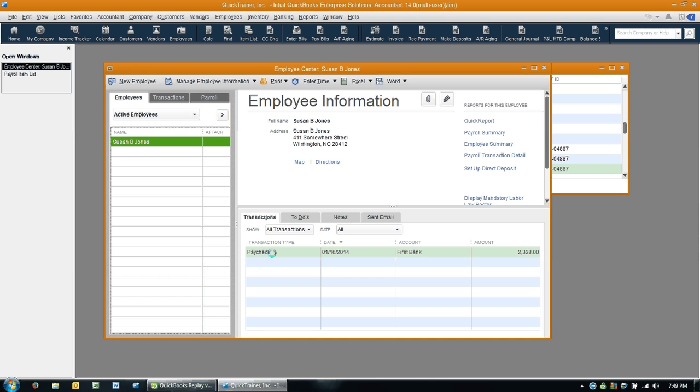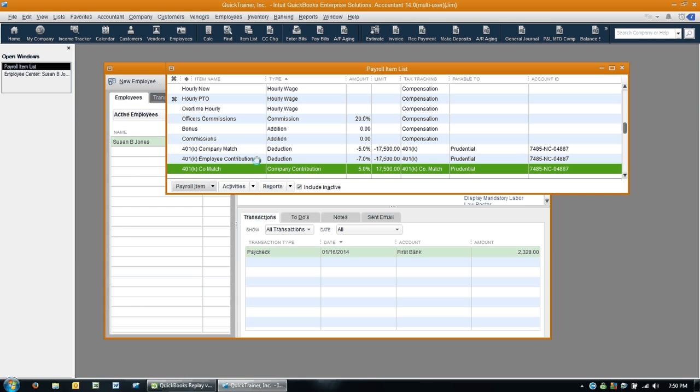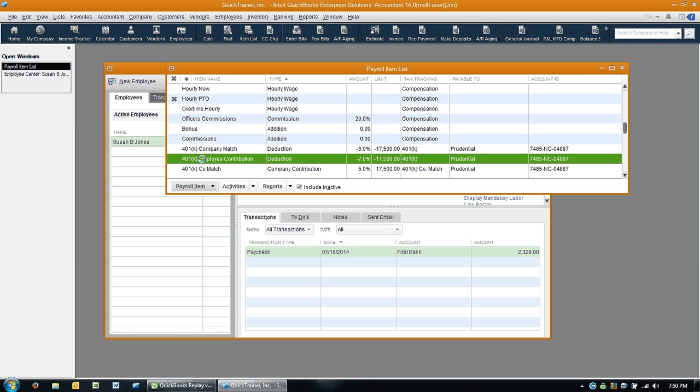That's it, guys. So again, to correct it: Step one, create the right type of payroll item, a company contribution. Step two, make sure that all of your employees that have the wrong contribution type set up, that you change it out with the correct one. And then step three, get rid of this one that was set up improperly.